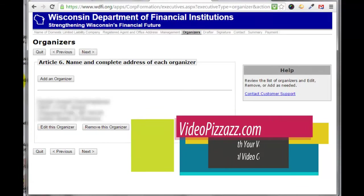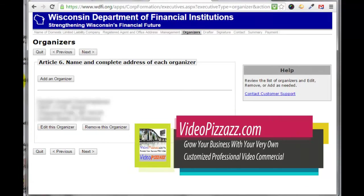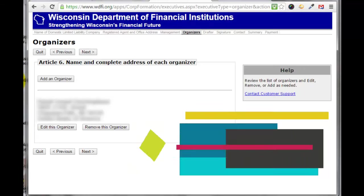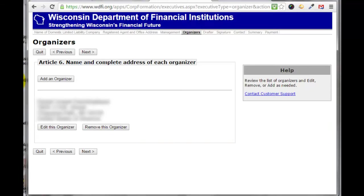Now it's doing a review of what we put in, listing our main organizer. If we had additional organizers it would list them out too — it's just verifying the correct information before we move forward. Make sure that is accurate and then click next.